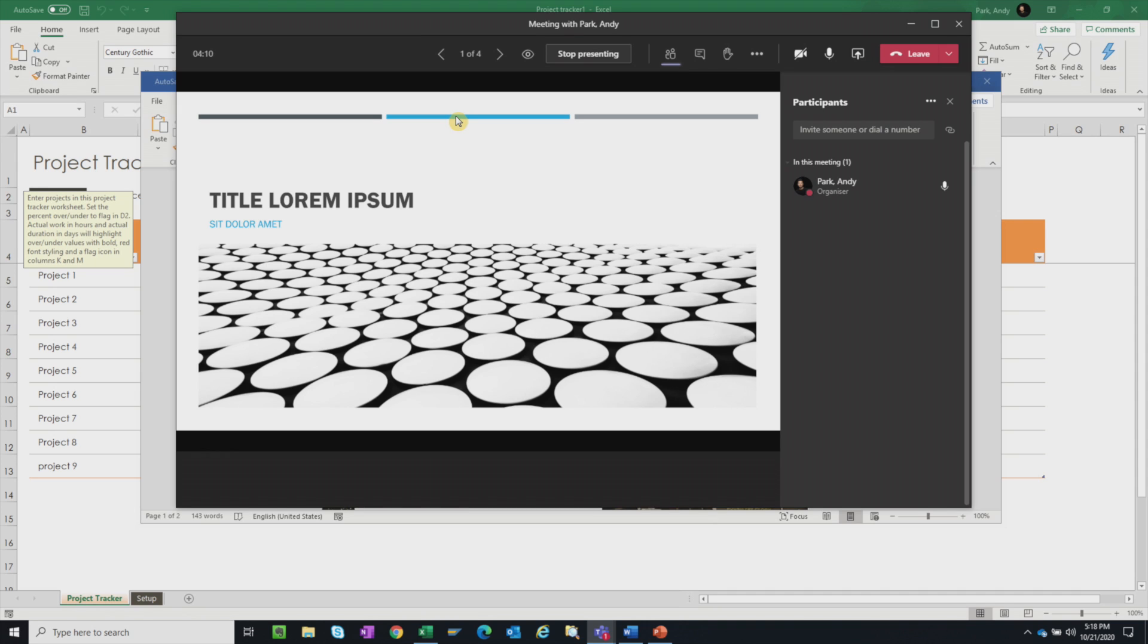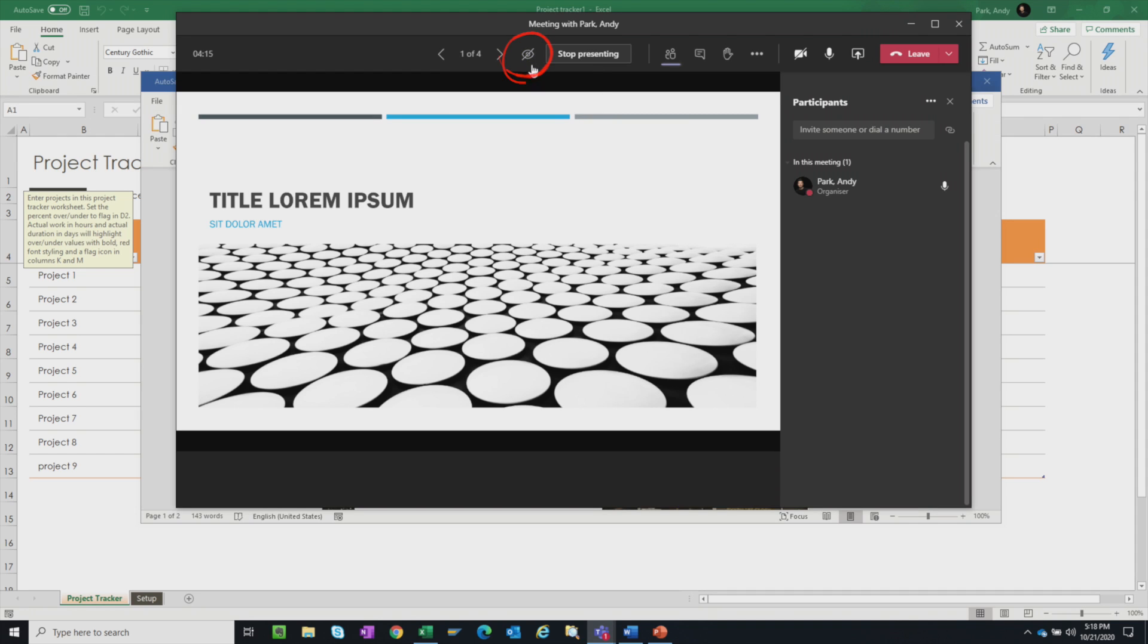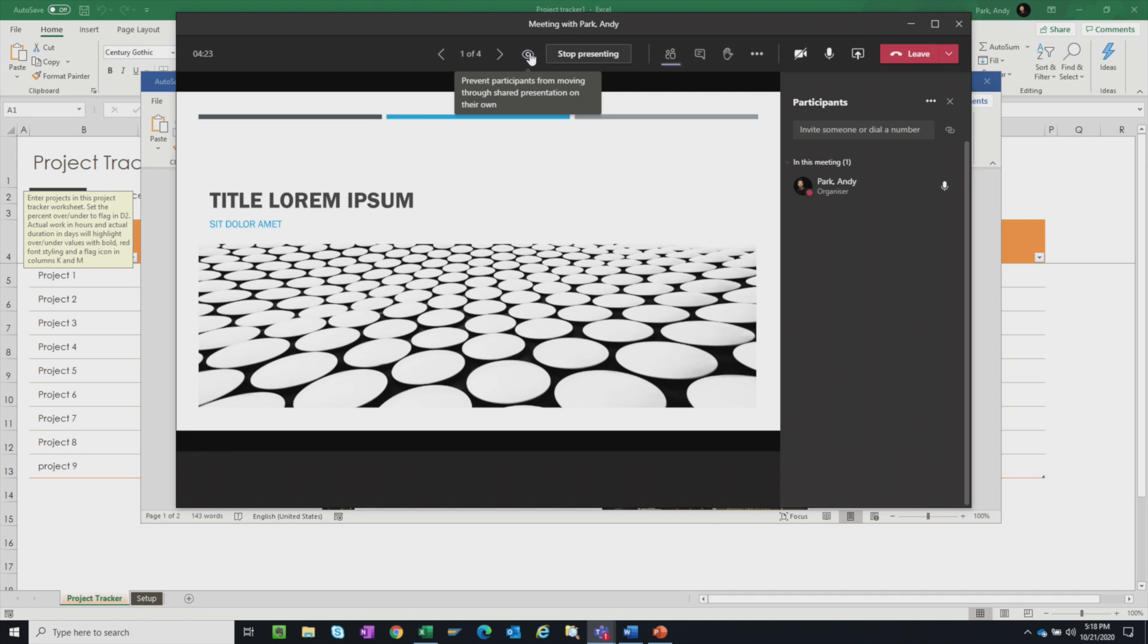You can, of course, disable this option if you want everyone to be on the same page, you can click on this icon. And it says here allow participants to move through share presentation on their own. Enable, disable.